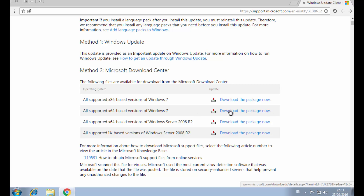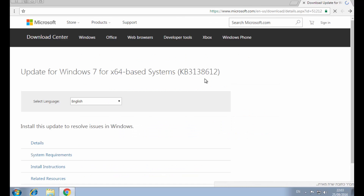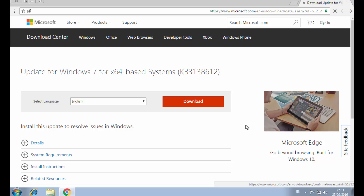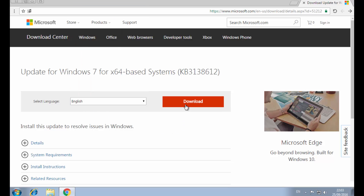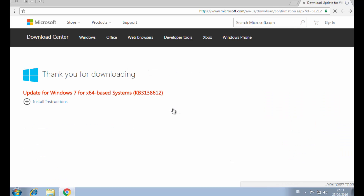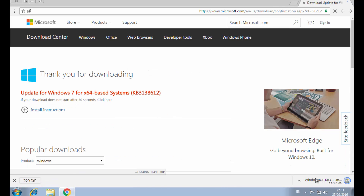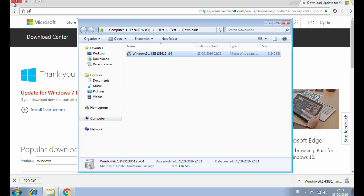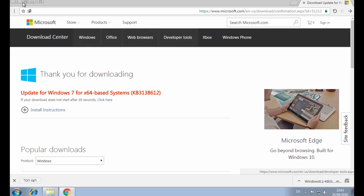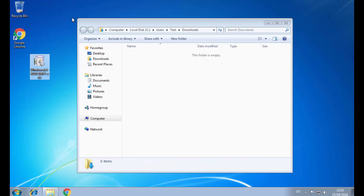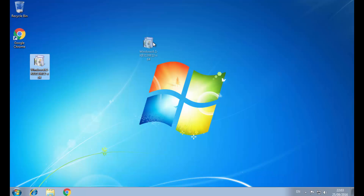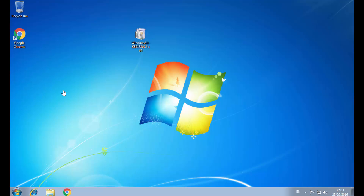I will click here, then select the language of my system — in my case it's English. Now I am downloading the file. I will select the window and just move it to my desktop. The next thing we need to do is close our Windows Update service.